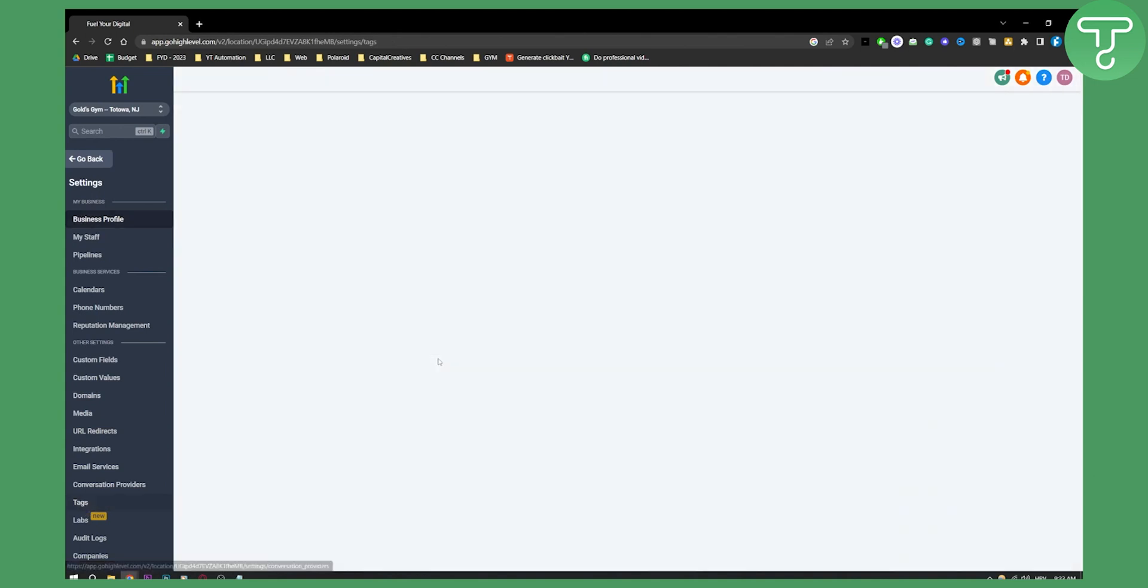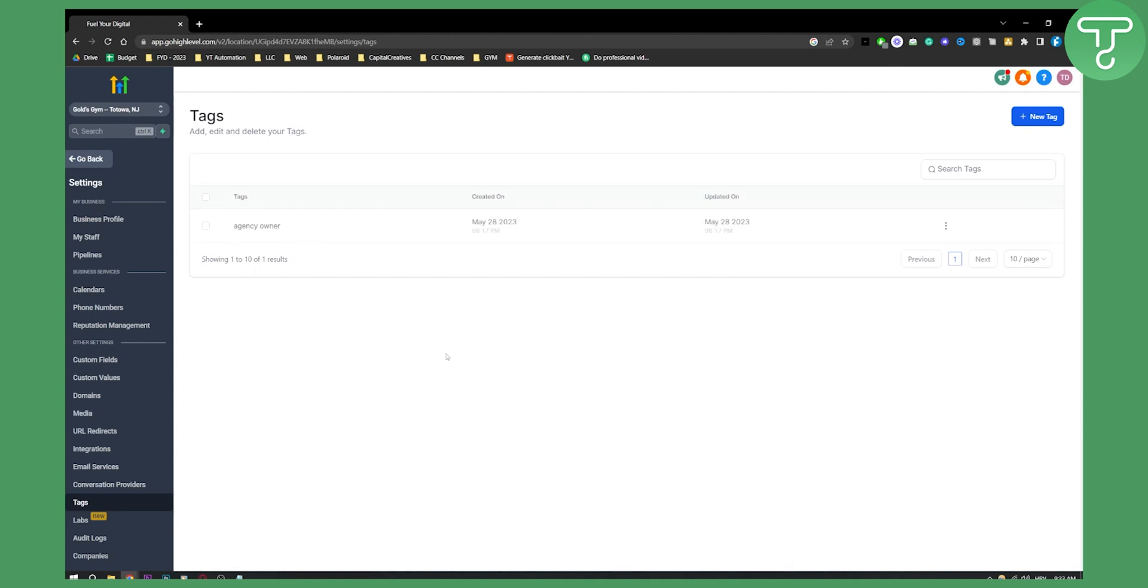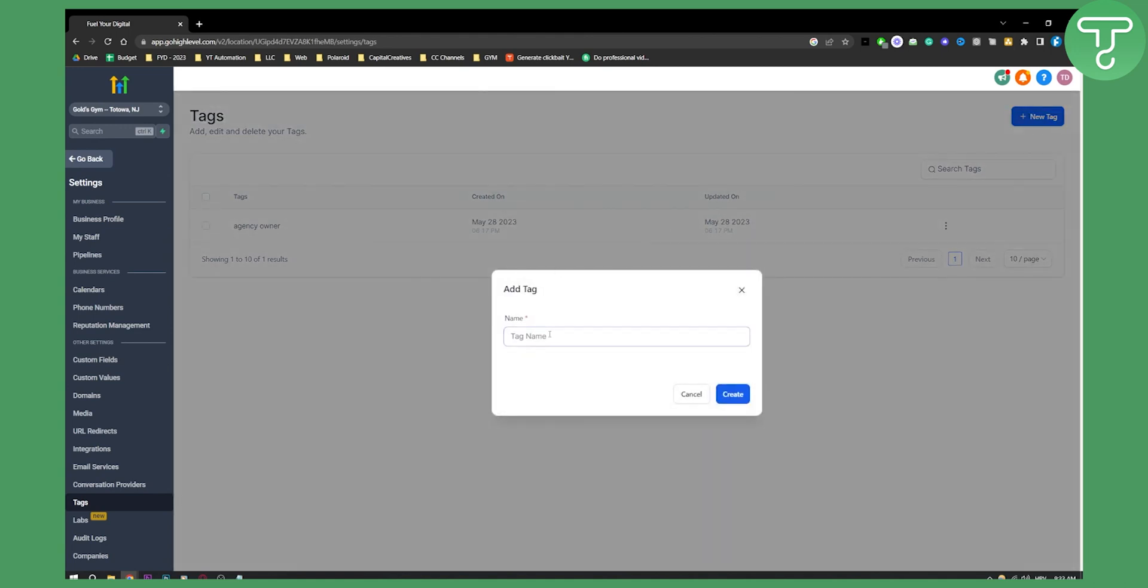And what tags are used for is to tag a person in your pipeline. Maybe you have a client in your pipeline and a client is an agency owner, right? So that's why I created a tag called agency owner. Maybe you want to have another tag which is e-commerce store. I can create this tag and have it right here in my tag section.